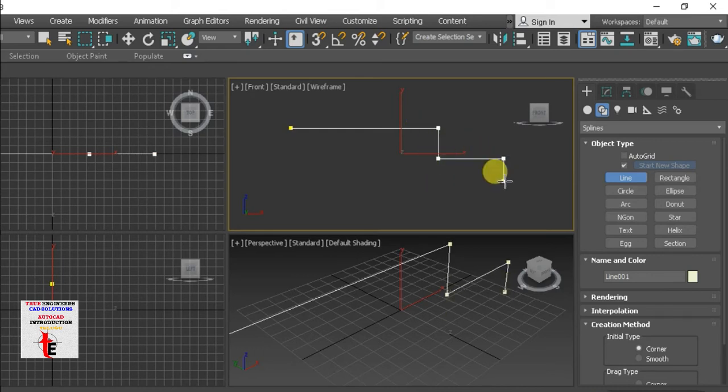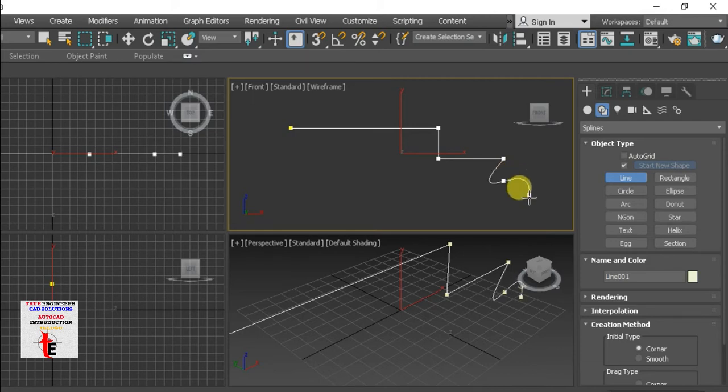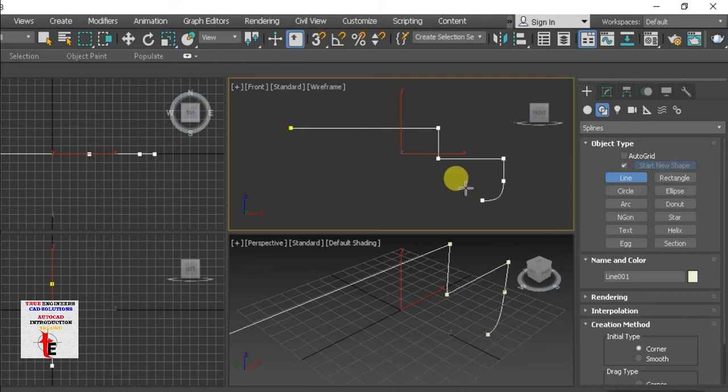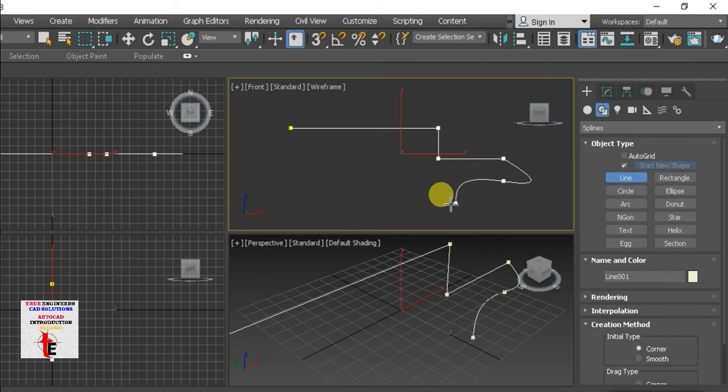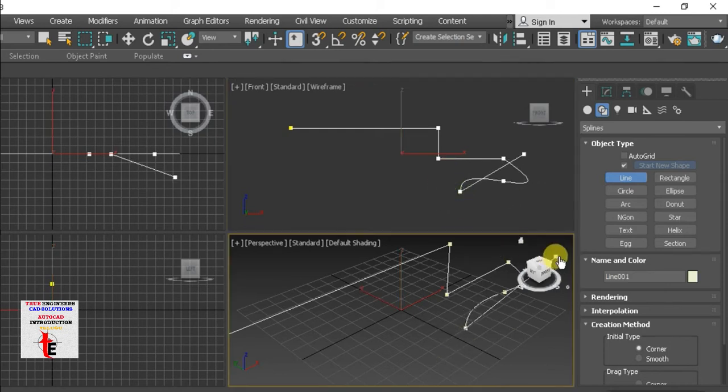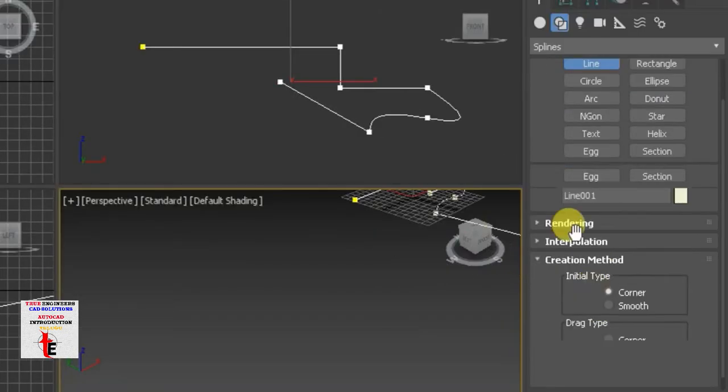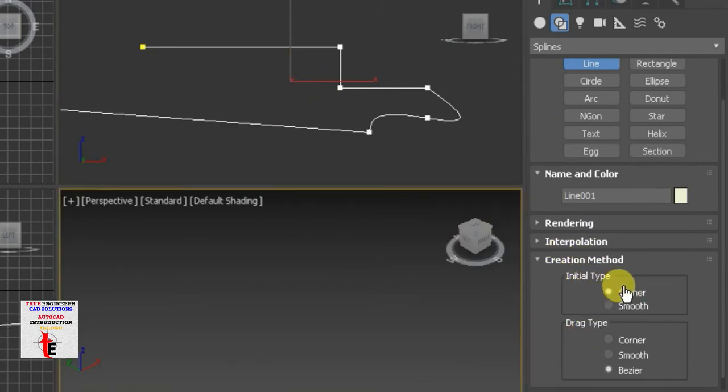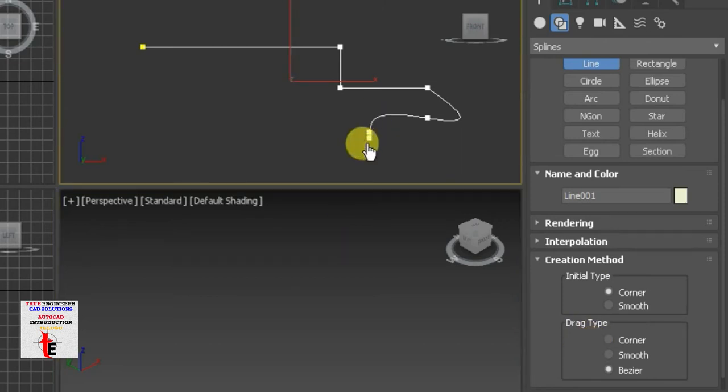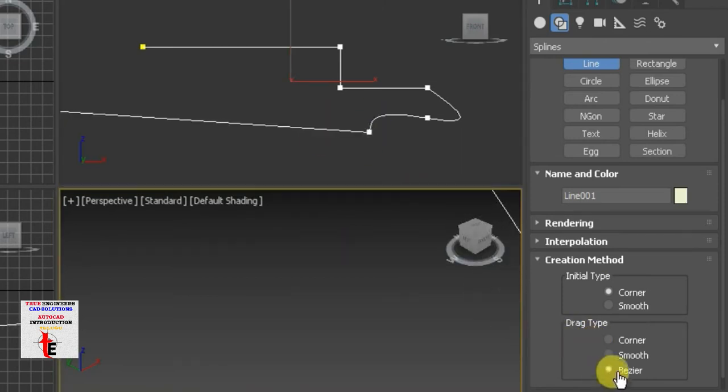In this case, we are going to keep it in the back. So, if we are going to turn the left mouse button, we are going to drag. So, we are going to explain the file. So this is the option to operate. Here we have the creation method, initial type, first starting, corner, and drag type. If you drag the spline, you can see the base here.